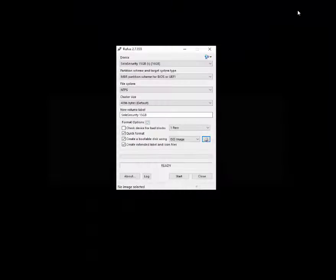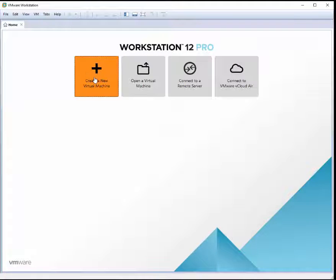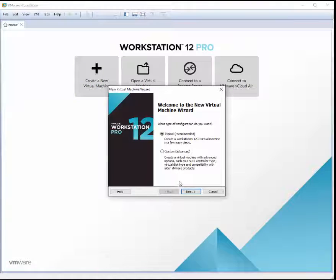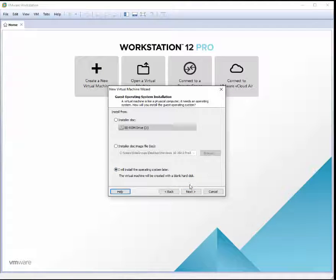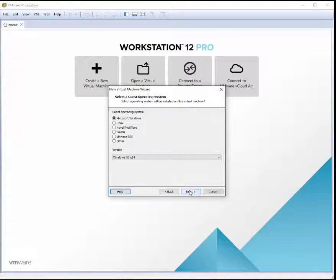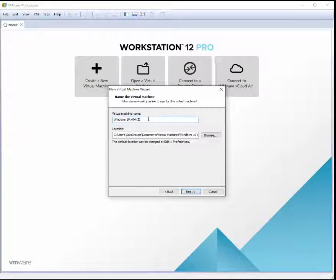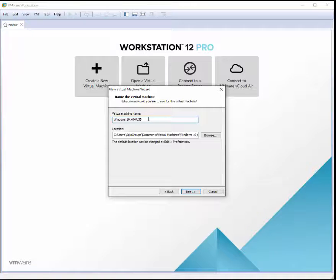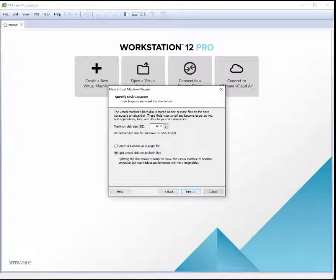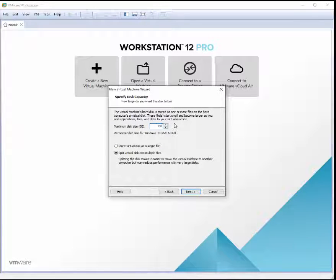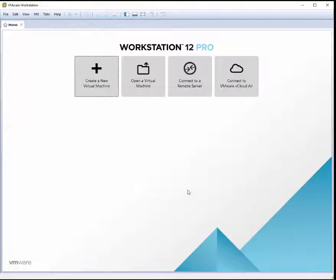The second thing to do is go to Workstation and create a new machine. Click next, then select 'I'll install the operating system later.' Next, choose Microsoft Windows. You can name it USB or whatever you like, it doesn't matter. For disk size, I'll do 100GB. Click next and finish.